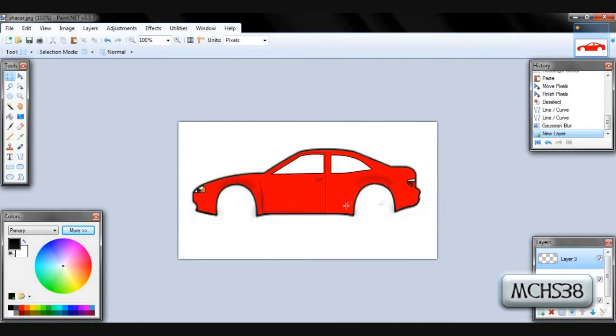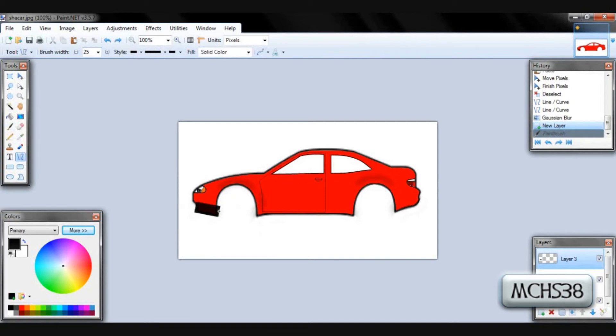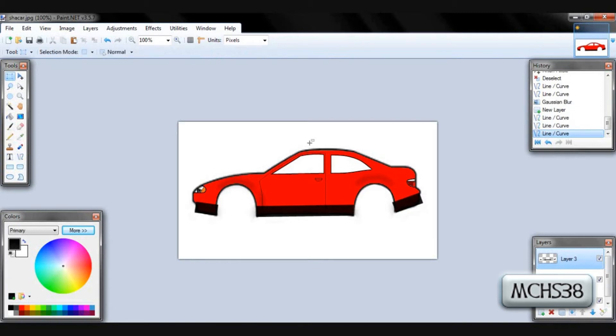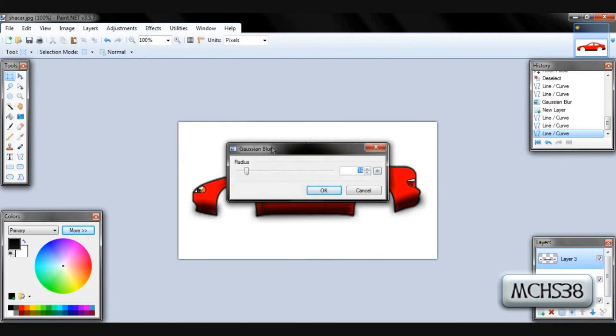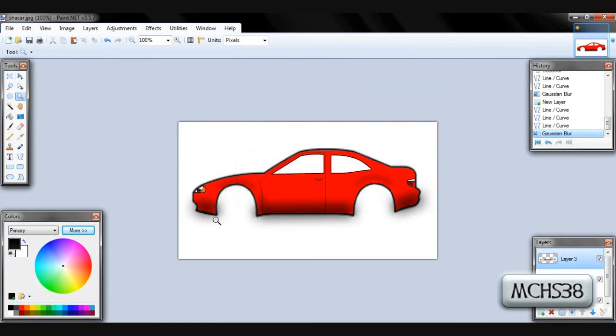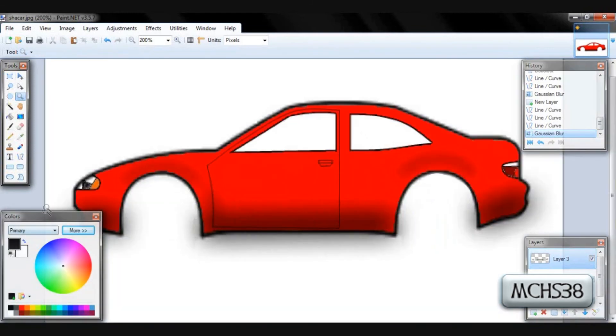Now we'll create a new layer and do the underbody. So we'll make our thickness a little bit bigger and we'll use the line tool and just go along the bottom of the car. And we'll go back into the blurs and do the same thing but we don't want it that intense. So we'll get it a little lighter. Right about there. And that'll give you your underbody curvy car type look.